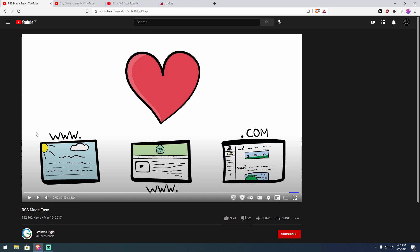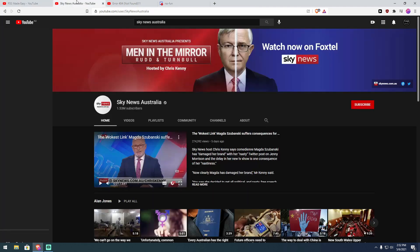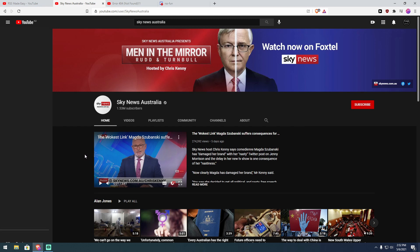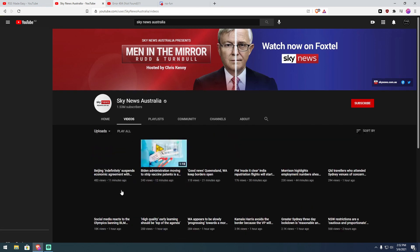first thing you want to do is visit the YouTube channel that you want to turn into your RSS feed. Now I've used Sky News Australia as my example here, not because I like it or anything, I don't.